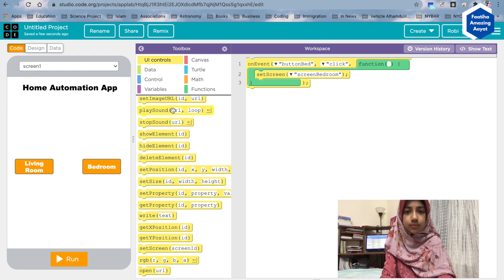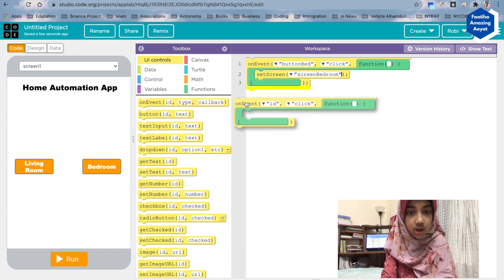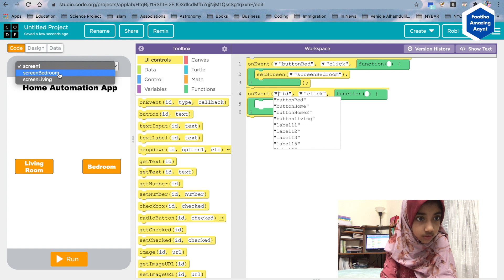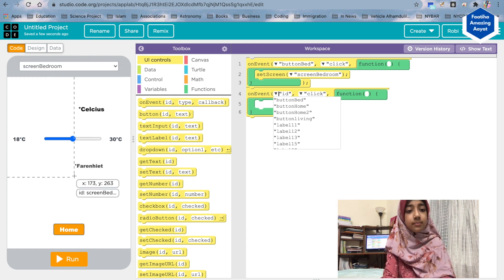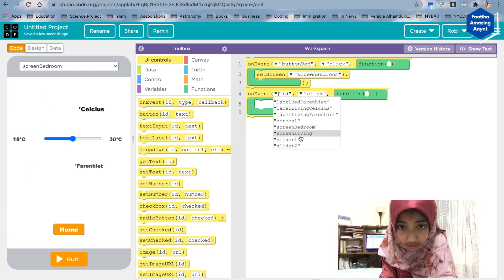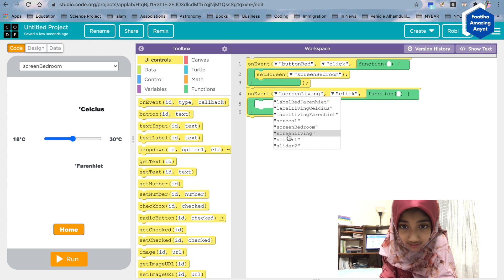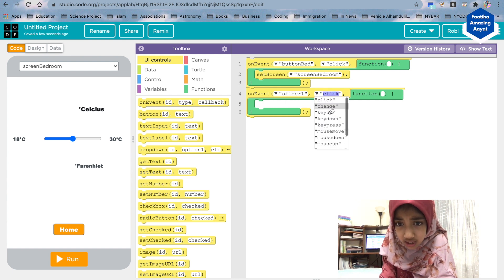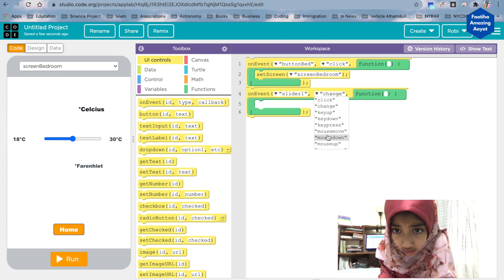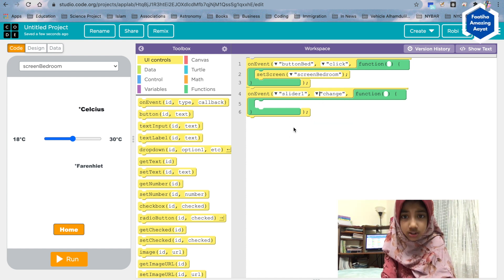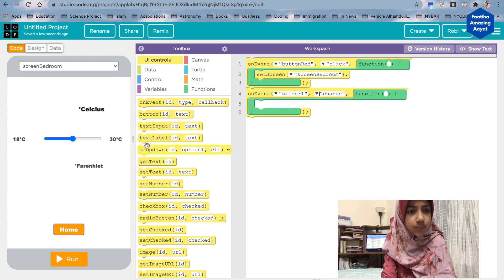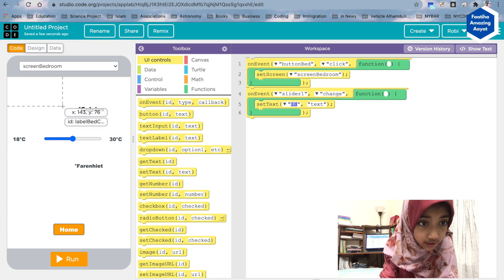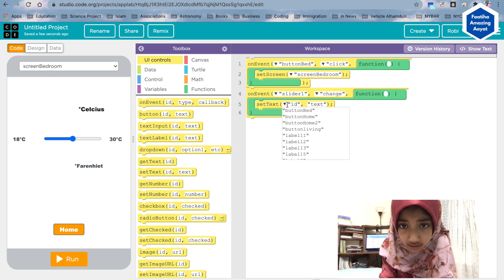Now another on event. On event that in the screen bedroom—the screen bedroom actually has—this is a slider one. On event, the slider one is on change. Yeah, it's on change. Then what it should do is set text. Let me show you. Set text.